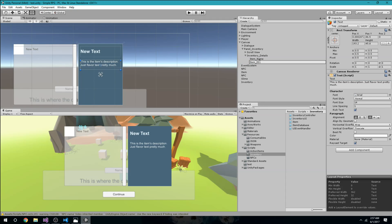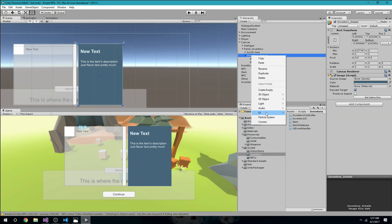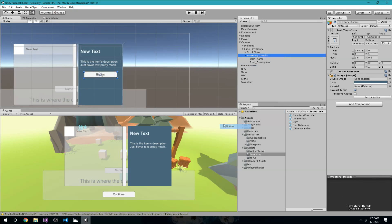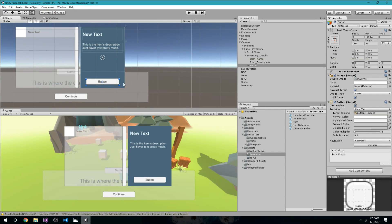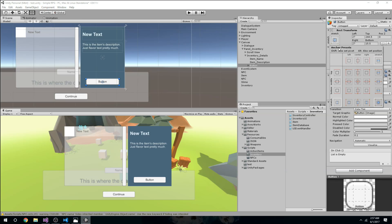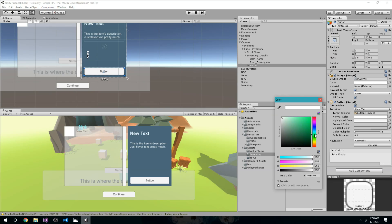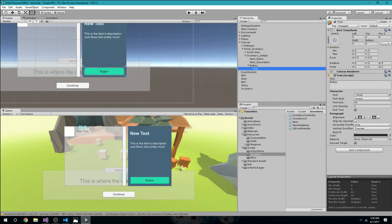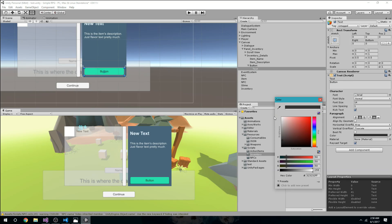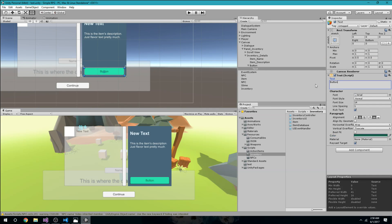This is going to be called ItemDescription. Now at the bottom of inventory details I'm going to have a button. This button is going to be the one we can use to interact with the item. I'll set it to stretch with some padding to match what we have above. I'll update the text color and call it 'Use'. So it looks similar to what you saw in the demo at the start of this video.